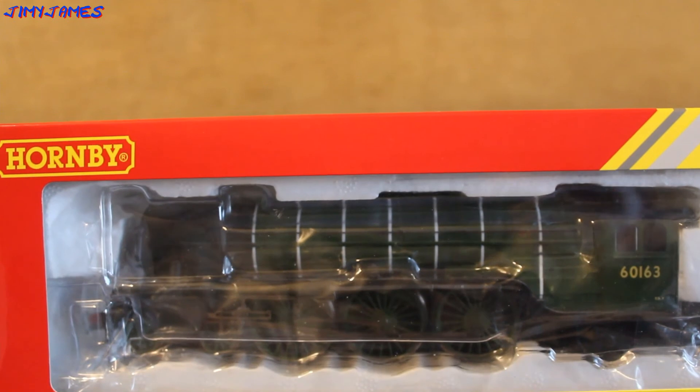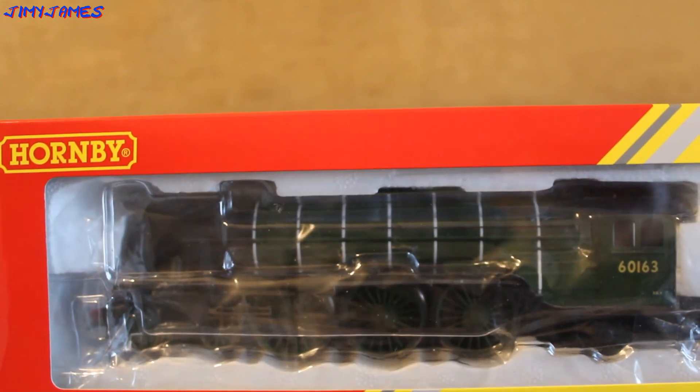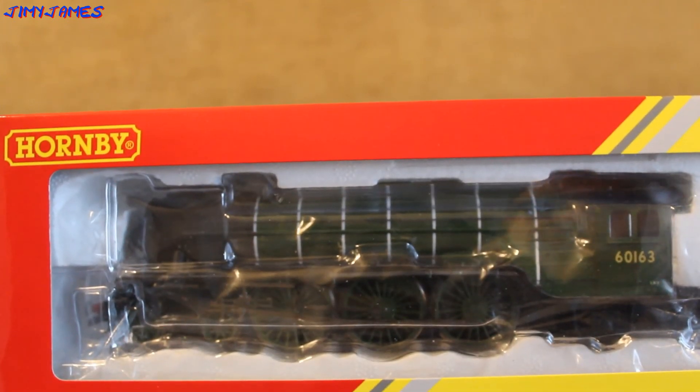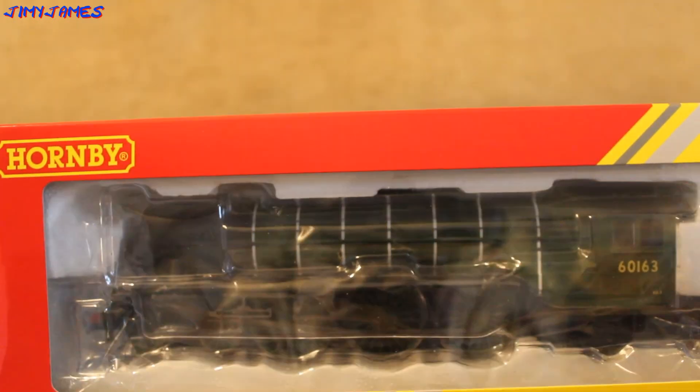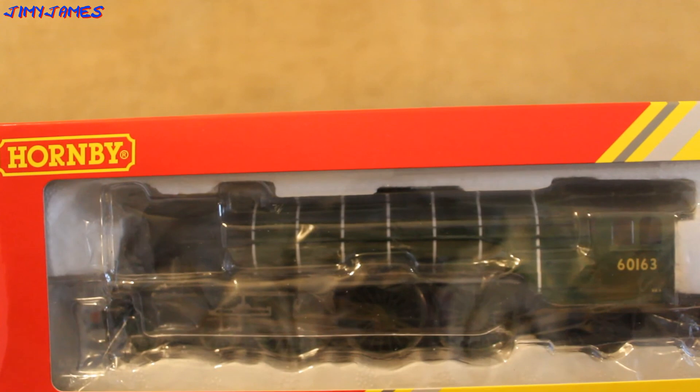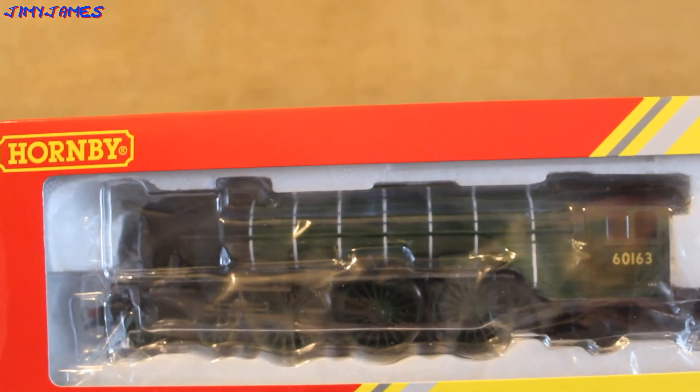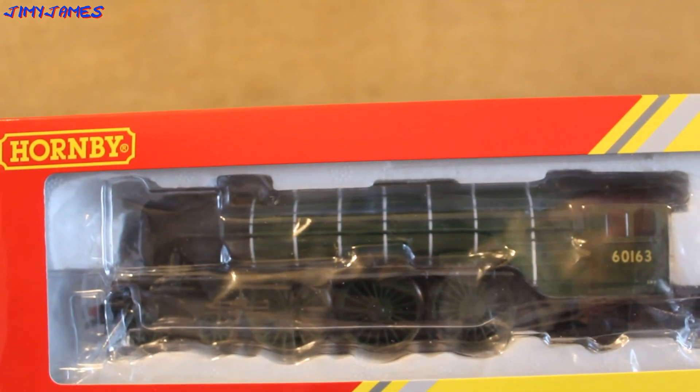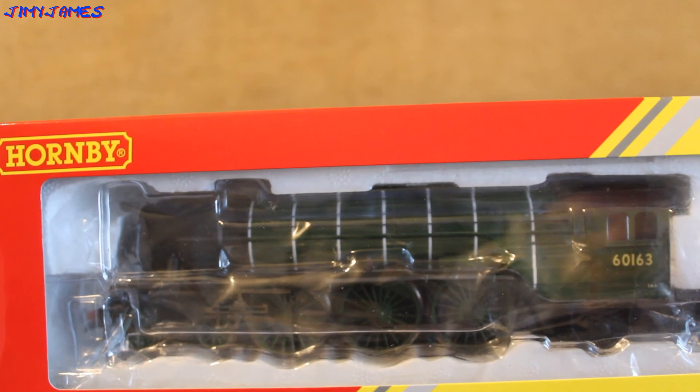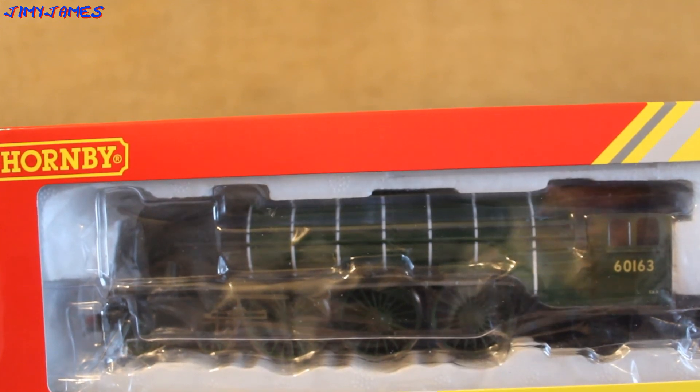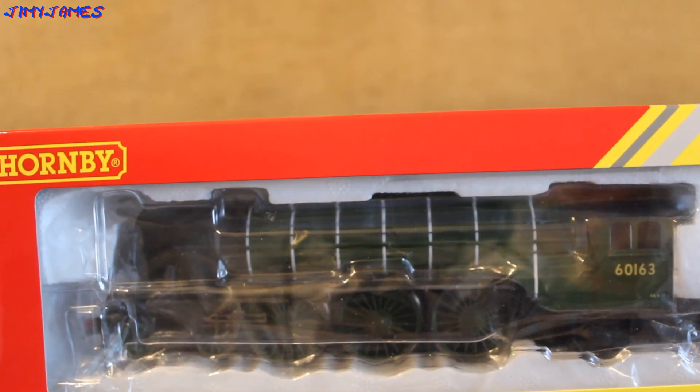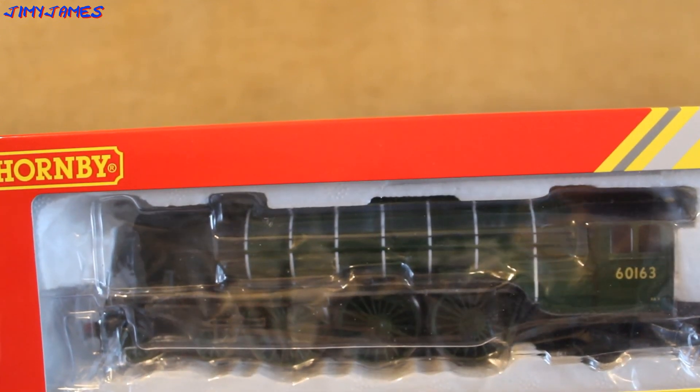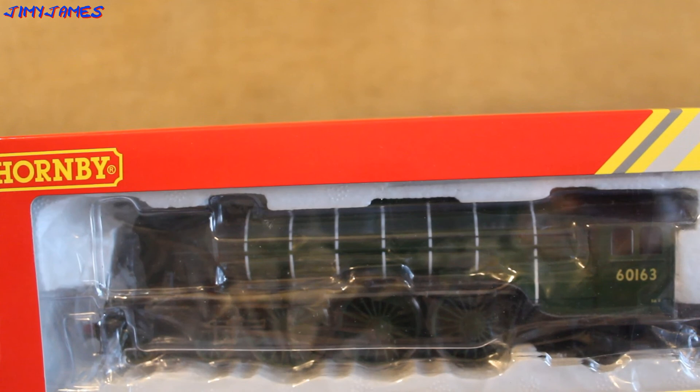Hello and welcome to my re-review of my Railroad Hornby BR Class A1 Tornado. I reviewed this about three years ago, but I thought I'd do another review of it. I can't exactly remember where I bought this.